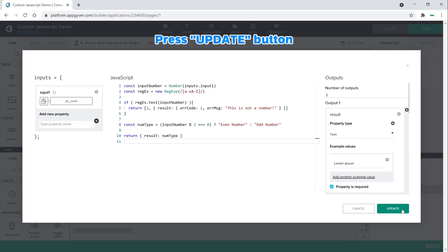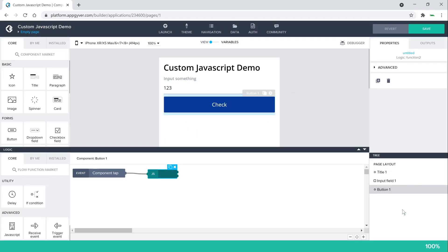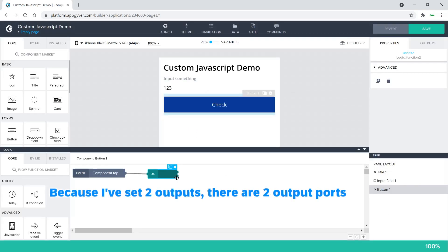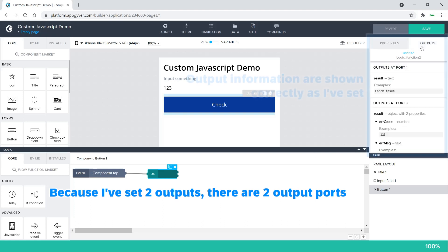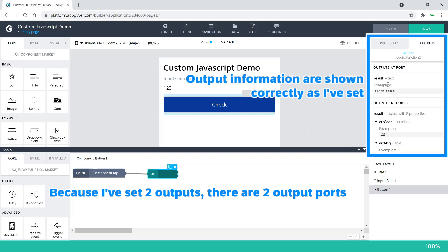Press update button. Because I've set two outputs, there are two output ports. Output information are shown correctly as I've set.